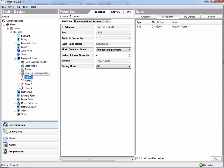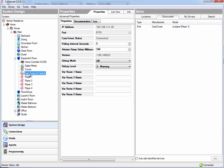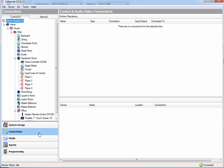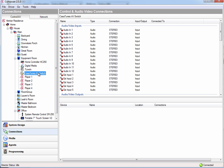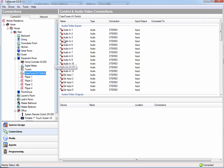So let's go back to the CasaTunes AV switch, and let's switch to the connections mode. Now what we're going to do is we're going to configure these player 1s. We're going to tie them to the inputs on this audio video switch, this CasaTunes audio video switch.